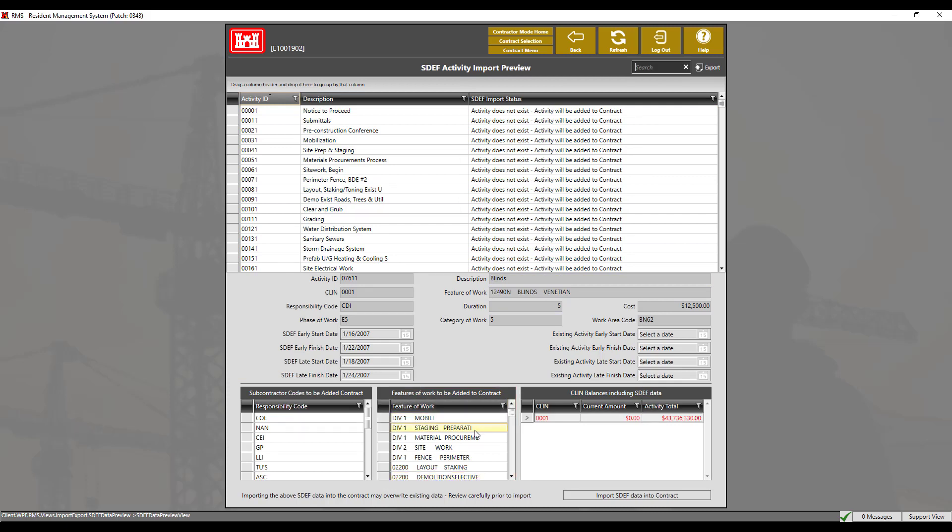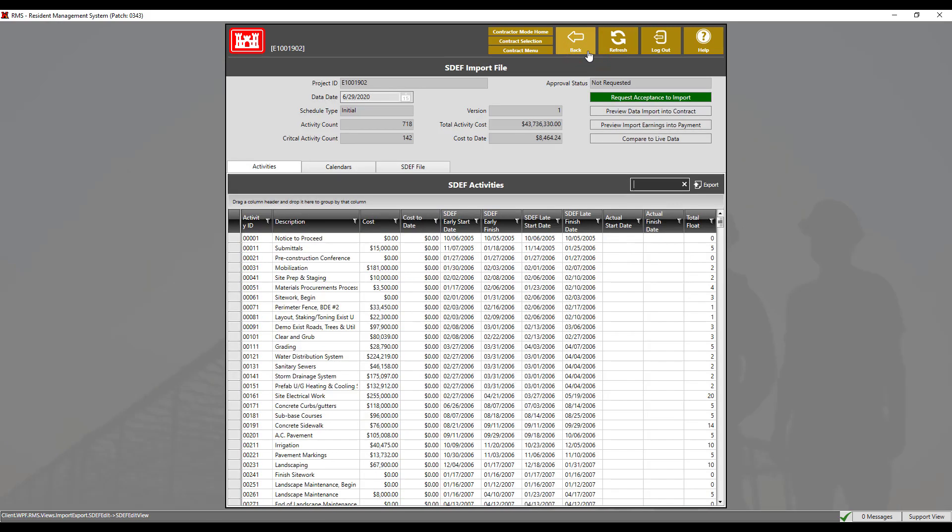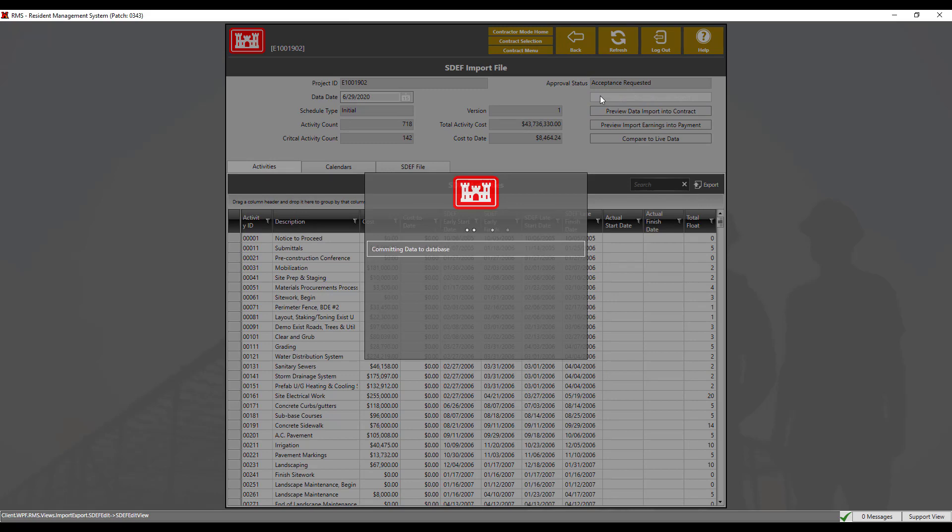Before the files can be imported into the contract, we must submit this SDEF to the government and await approval. Click on request acceptance to import button.